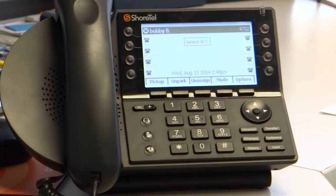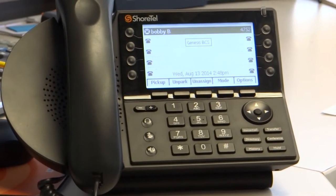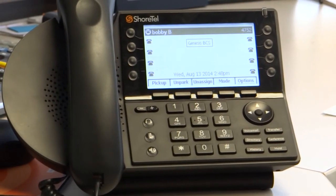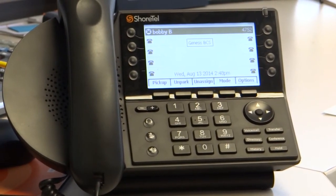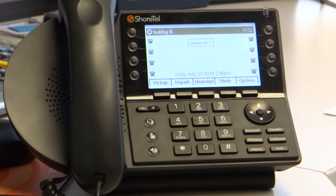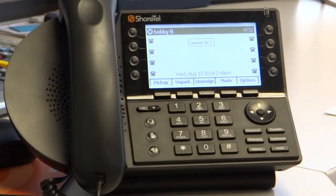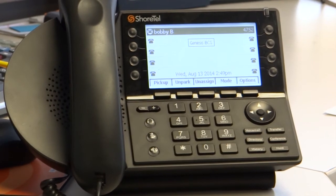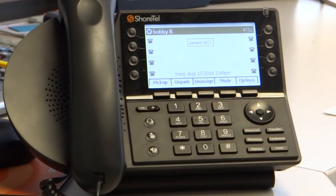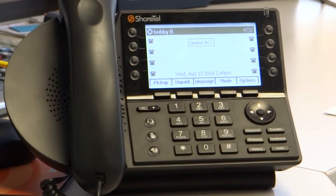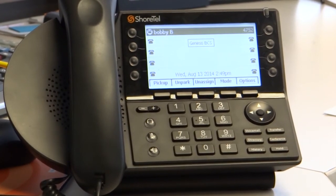I'm going to walk you through your initial setup of a voicemail box when you first get to your phone. Every user has to do two things: you have to set up your voicemail password and you have to record your name, which is going to be your default greeting until you go into the communicator later and make specific greetings.